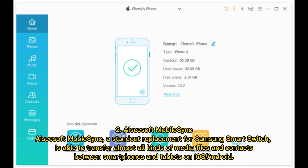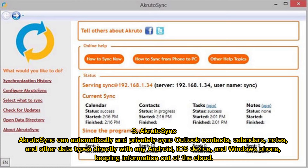Number 2: AC Soft MobiSync. AC Soft MobiSync, a standout replacement for Samsung Smart Switch, is able to transfer almost all kinds of media files and contacts between smartphones and tablets on iOS or Android.